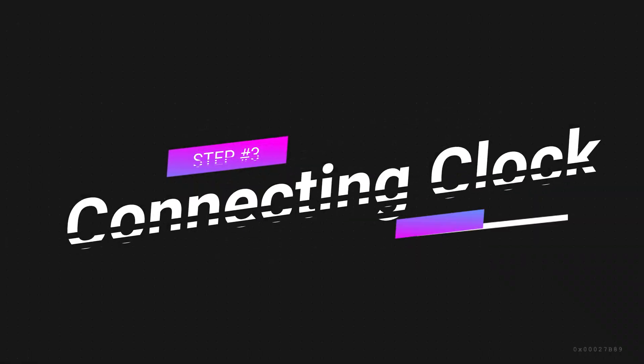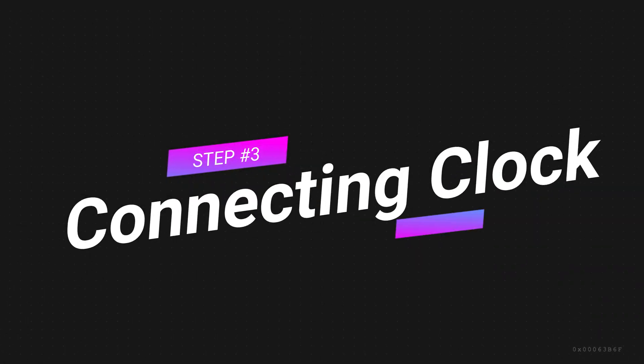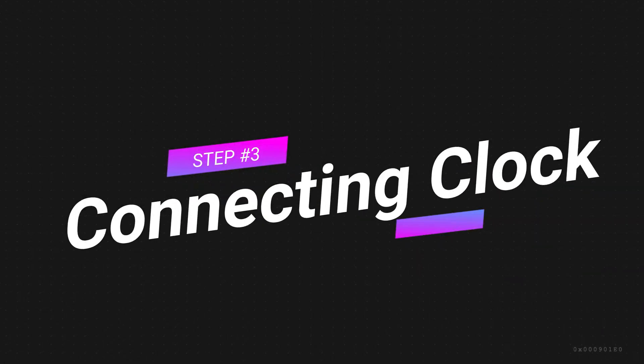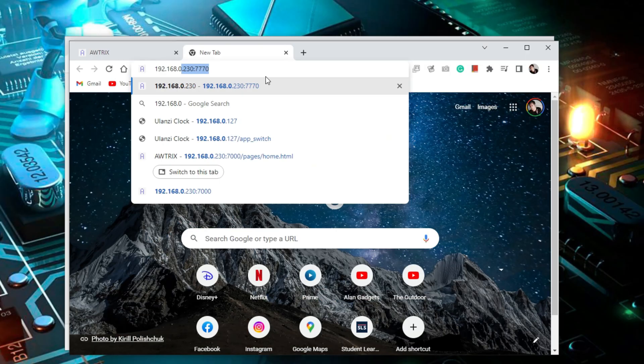If you are still unsure on how to set up the Ulanzi pixel clock for the first time, please refer to the review that I have mentioned before up in the link above which includes the guide on how to do the setup and configuration for the first time.